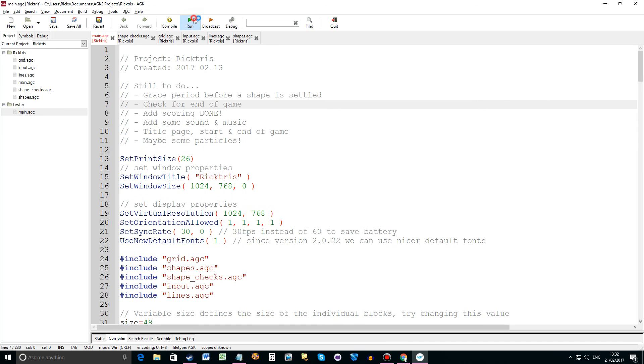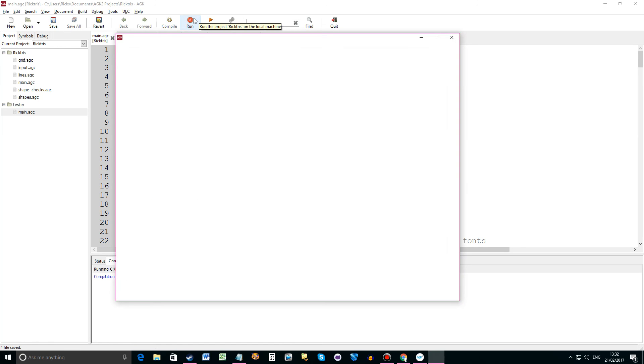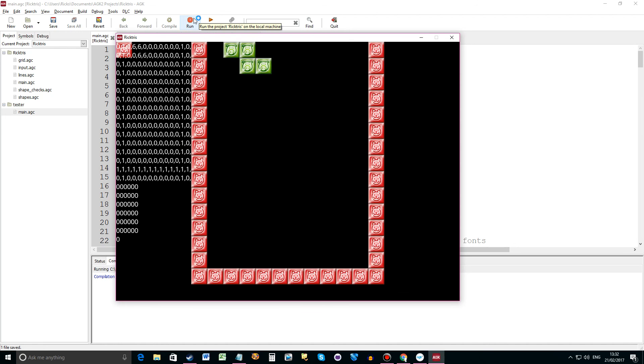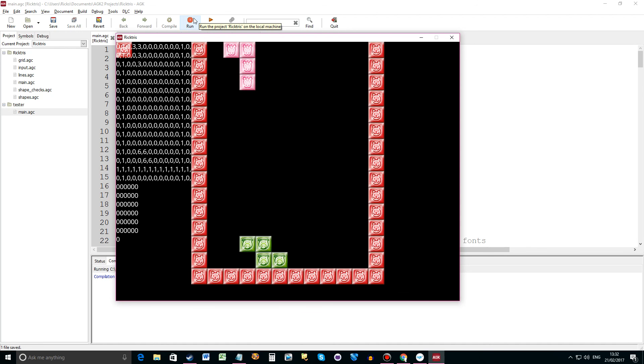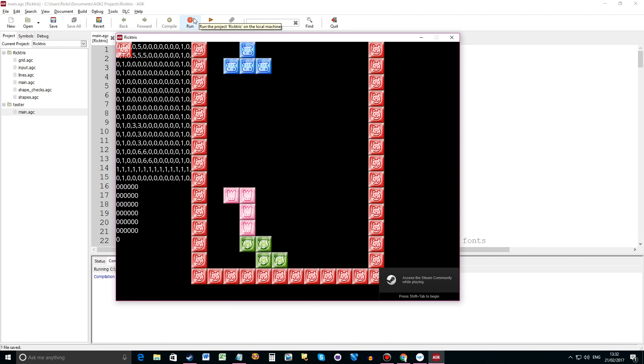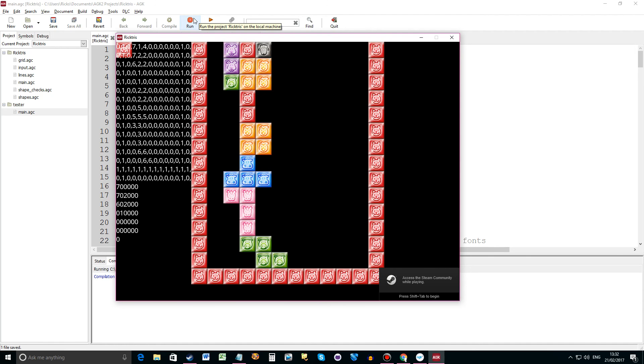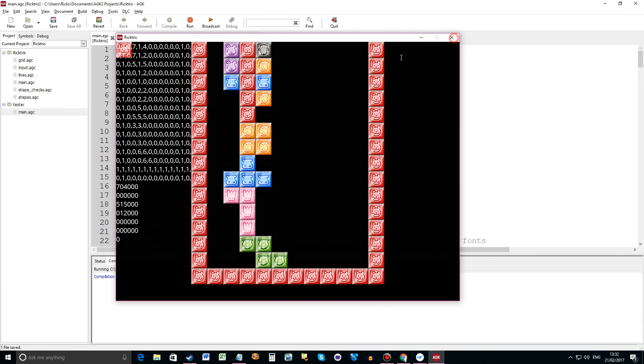So yeah at the moment if we just get it to the top you can see it goes all crazy. So we need to do a final check and end the game.